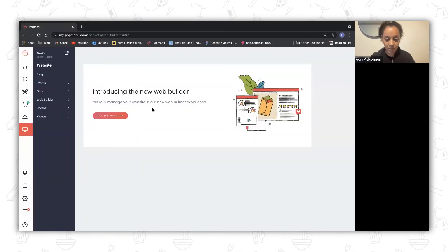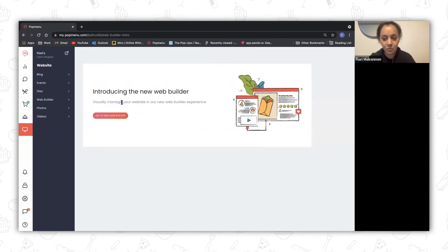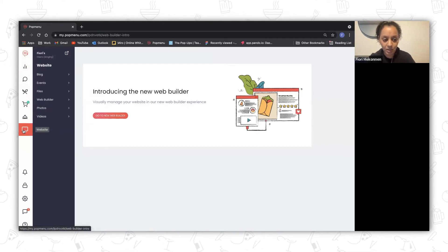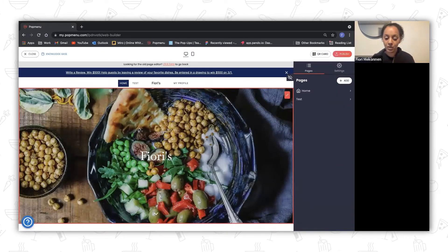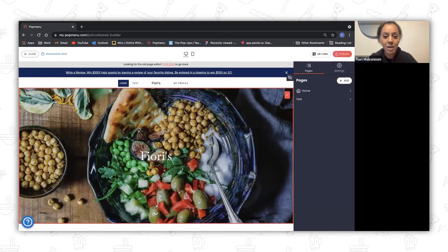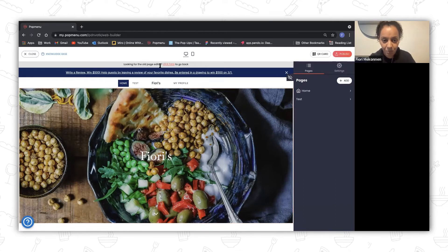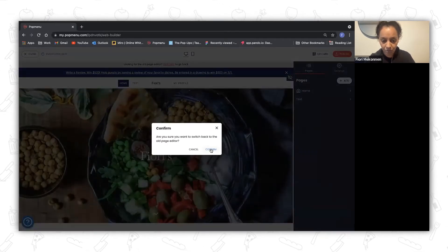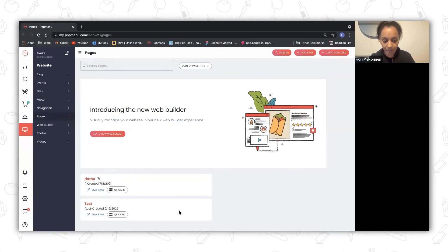To access the new web builder, you would go to the same place on the main navigation where you go today — click on the web builder. You'll see a whole new format of what the new web builder looks like. If you want to go back to the old page editor, you can always click on the button at the top that says 'Looking for the old page editor? Click to go back.' And then you'll see the old web builder and you can make any edits like you would do today using the page editor.